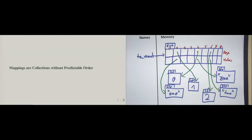The third property is called 'iterable' — we can loop over it. When we said we want to be able to loop over something, we also said that looping does not necessarily have to occur in an order that we can predict. For sequences, we could predict the order. The fourth property, which we formally called 'reversible' or 'reversibility', means that we can predict an order. But dictionaries don't have a predictable order.